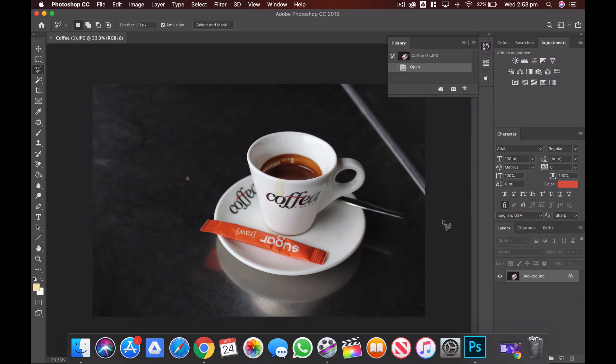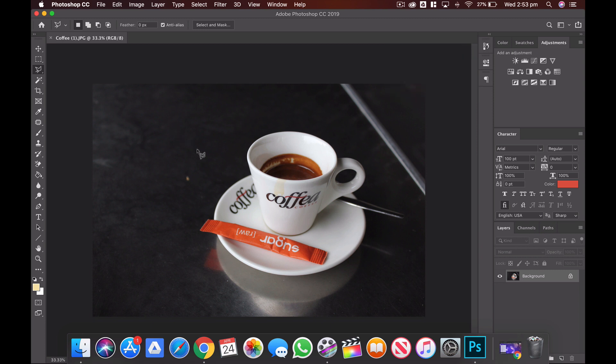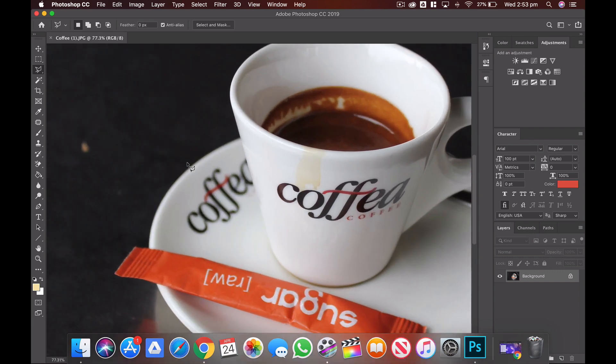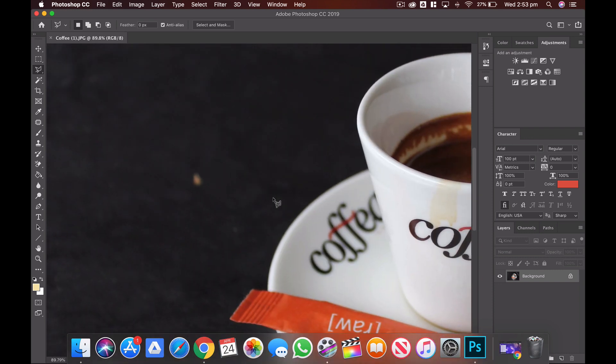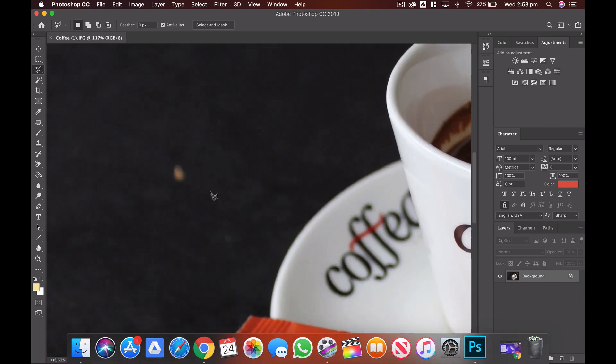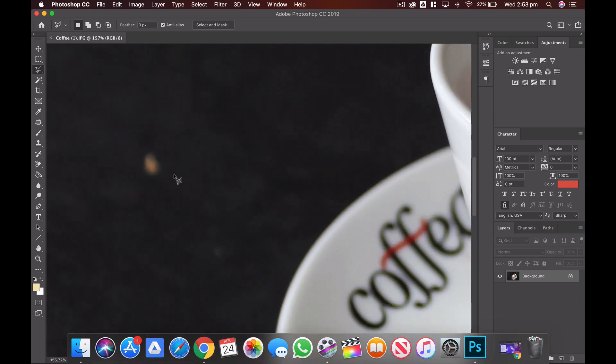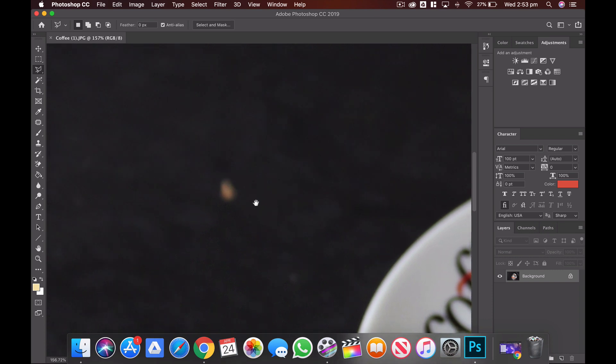So you can see there that's a nice shallow depth of field image of a cup of coffee. The first thing that stands out to me is over here we've got a little crumb on the table which is kind of distracting because we've got a dark gray silver table and then this bright orangey brown crumb.